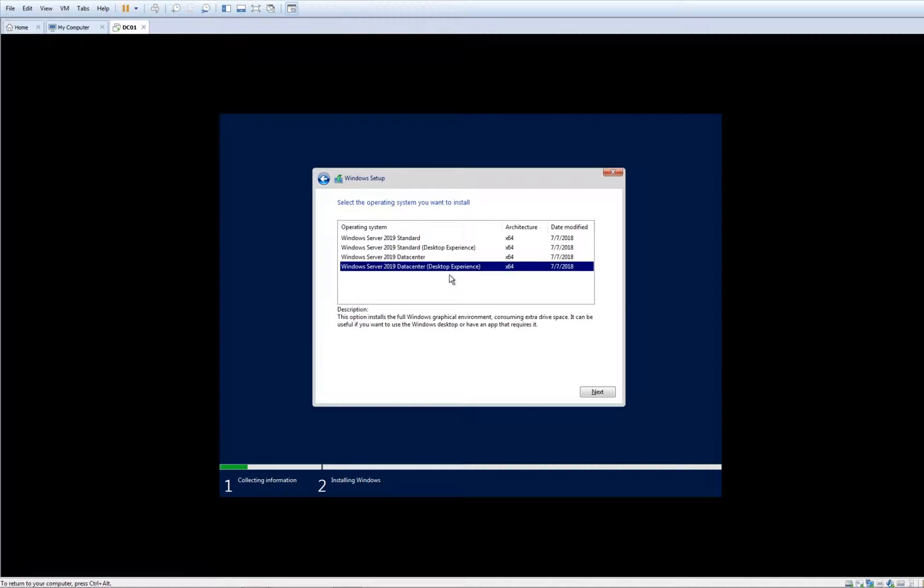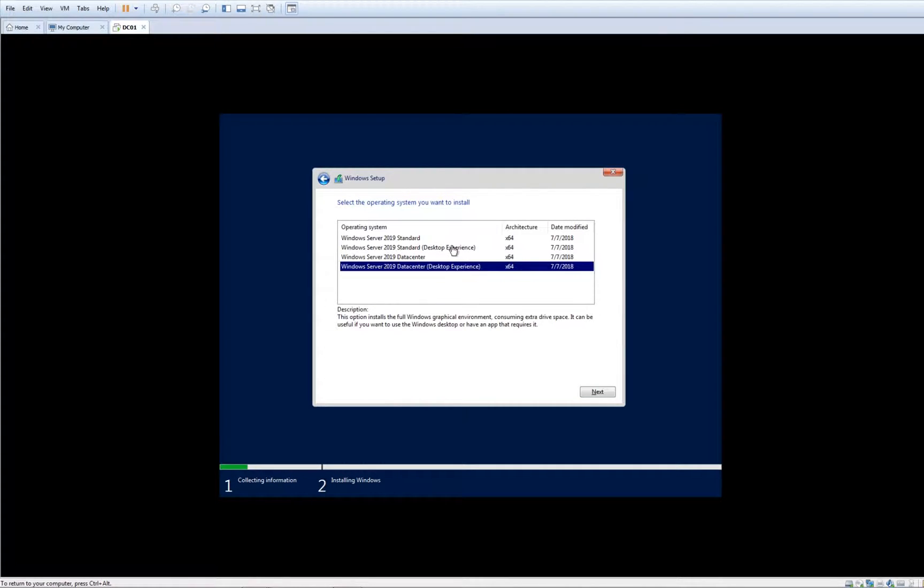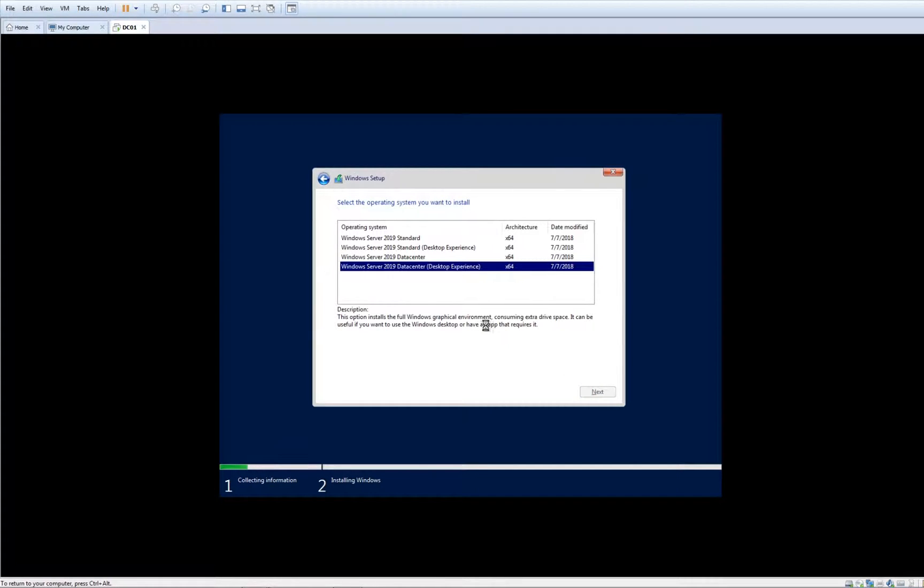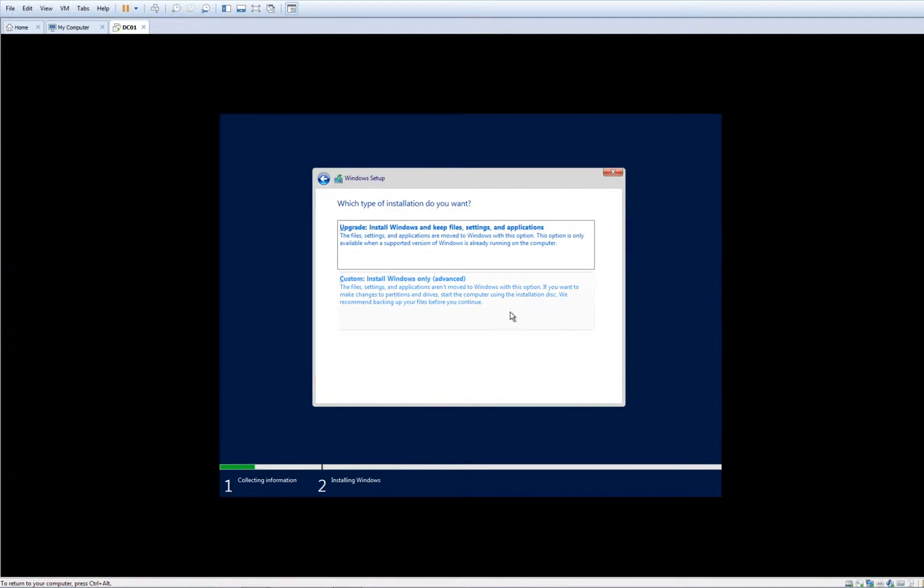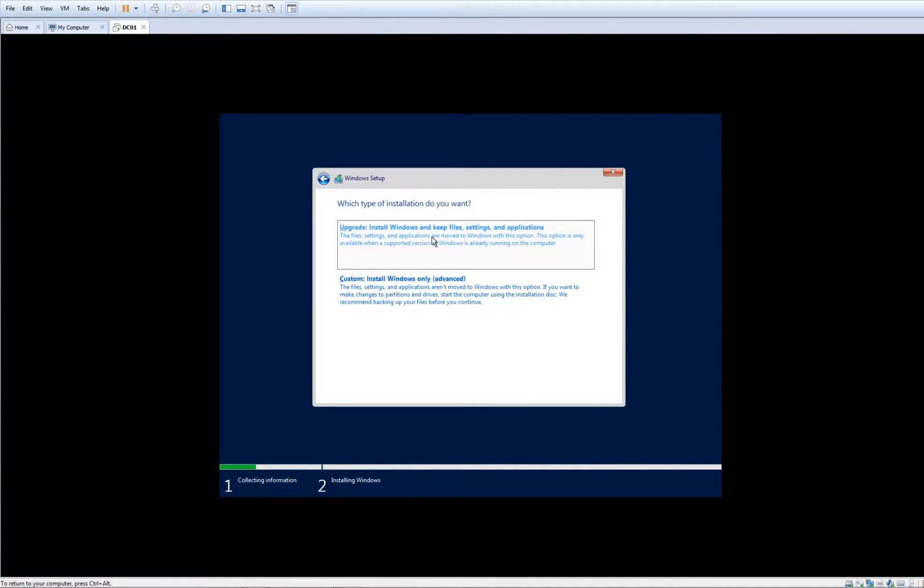The third thing to take into consideration is how strong is your server. However, some of those Standard editions might not recognize the whole server CPU. Click Next. I accept the license terms. Next. Now we have two choices: upgrade and custom. Upgrade at the moment cannot be possible.